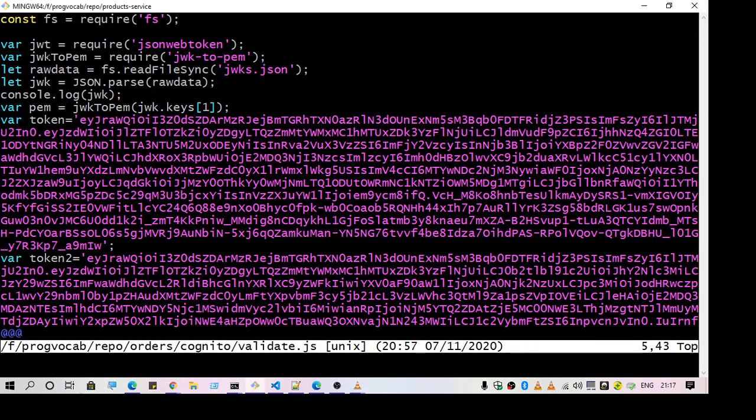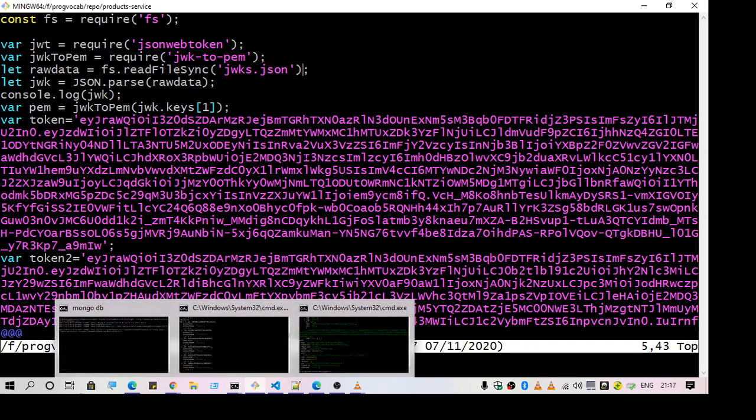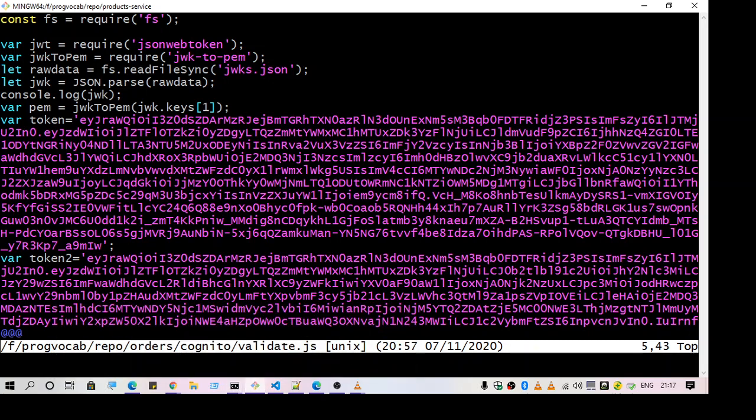And the next one is JWT to PEM. So this is going to get some details from the Cognito server. So actually there is one link which you need to go to fetch that file. So let me just show you that.